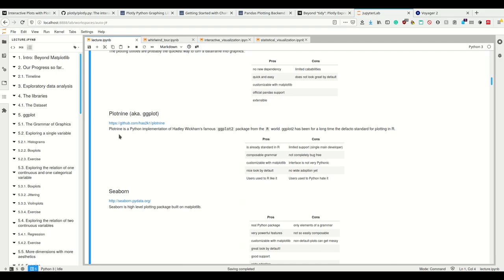Pros: it's already standard in R and the grammar is kind of nice once you get used to it. You can simply say I also want this statistics and please also make a violin plot from that data. That's really nice.